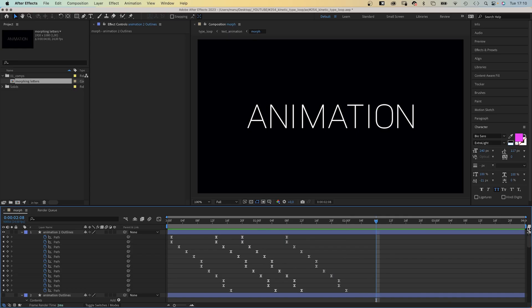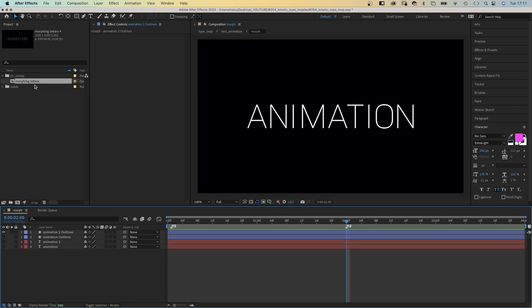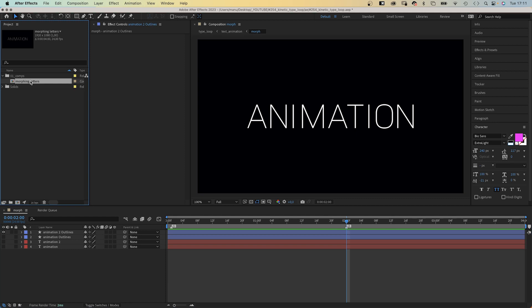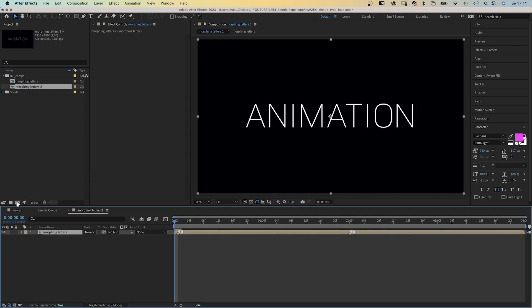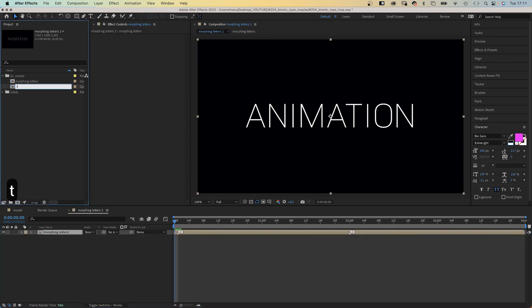We add a marker at one frame where the first keyframe is, and at 2 seconds which is the end of the animation. We select the comp in the project window and move it down onto the comp symbol to add it to a new composition, which we name Text Animation.